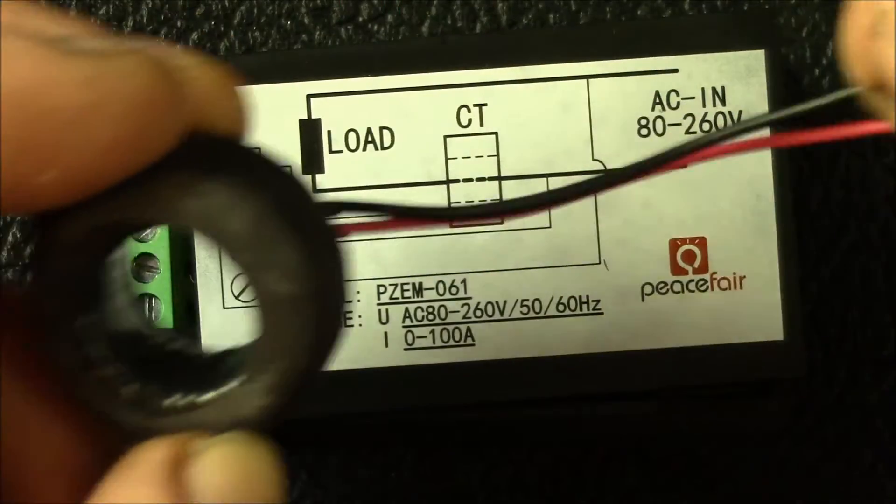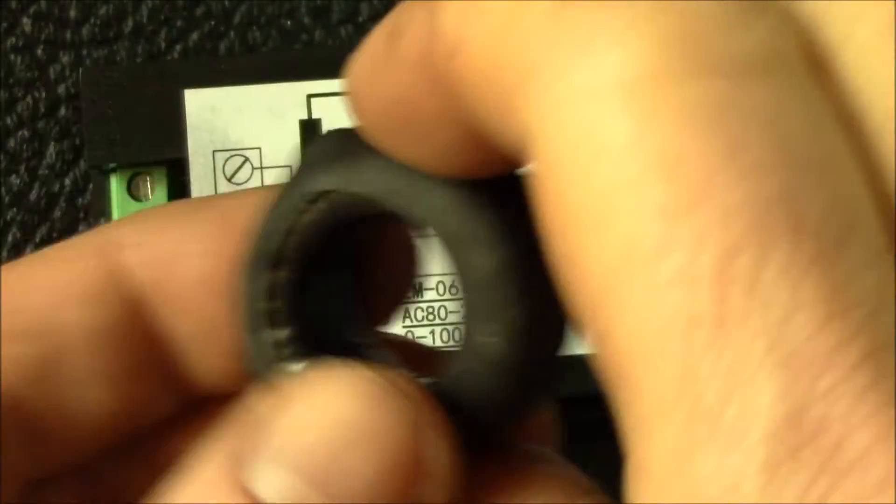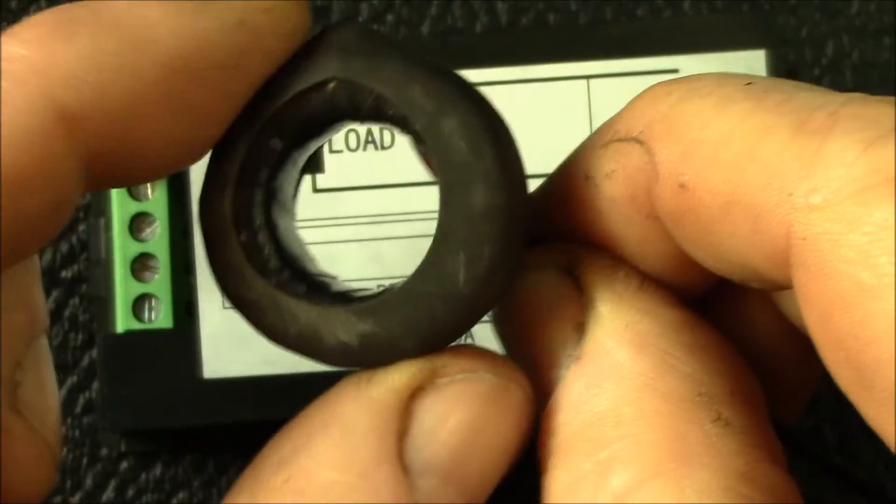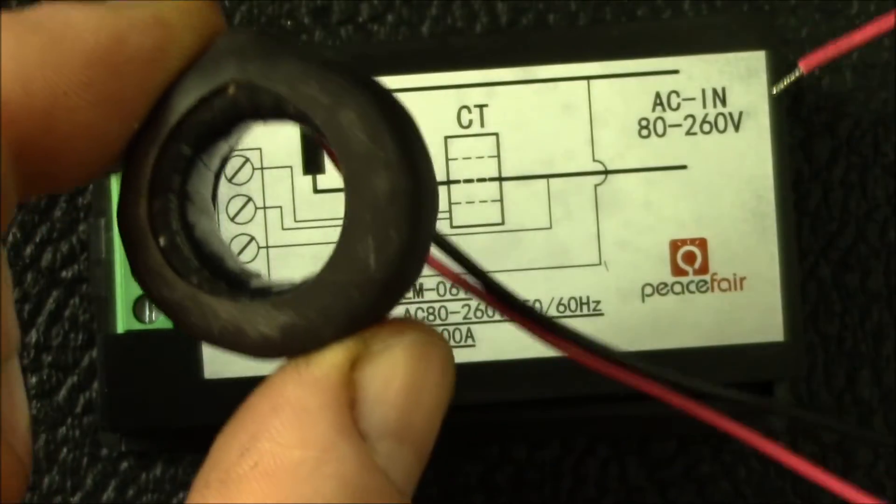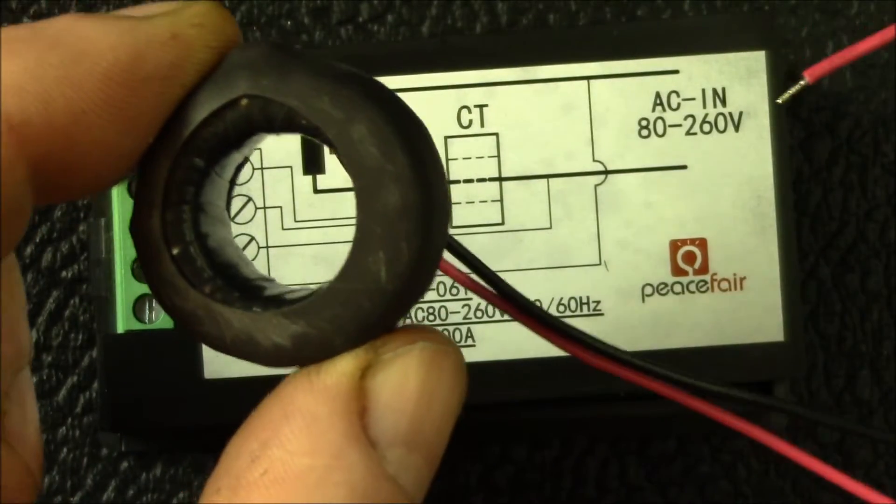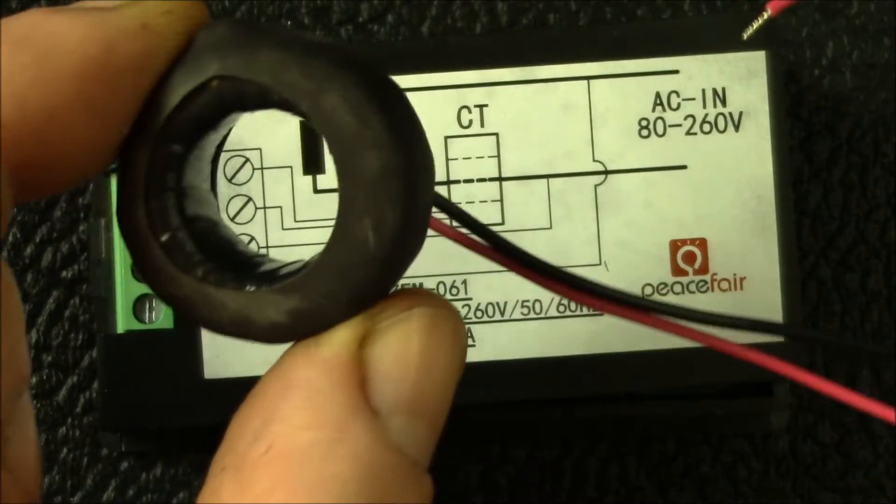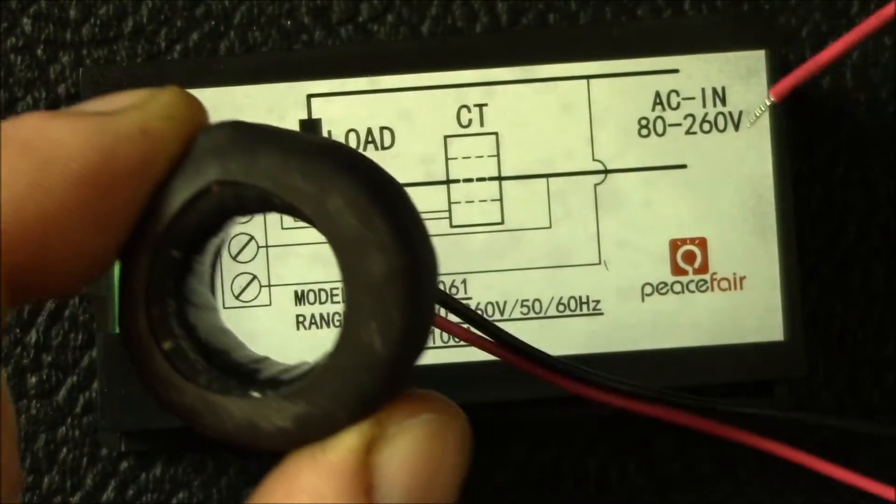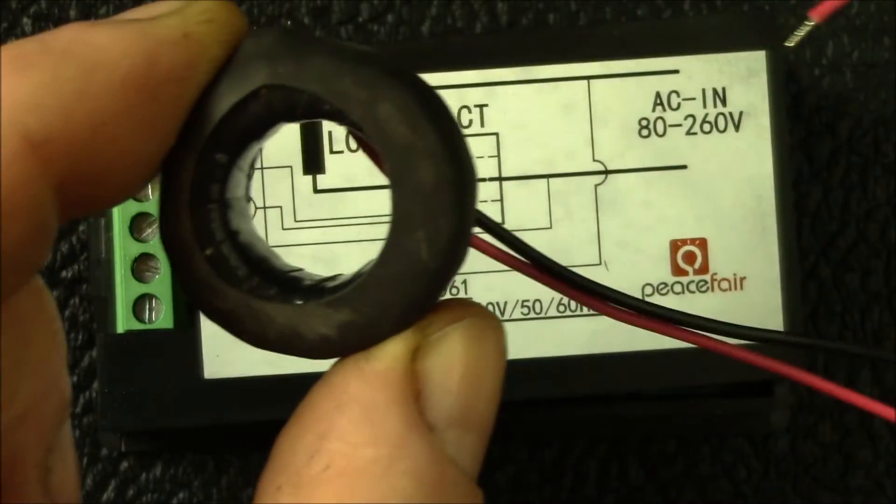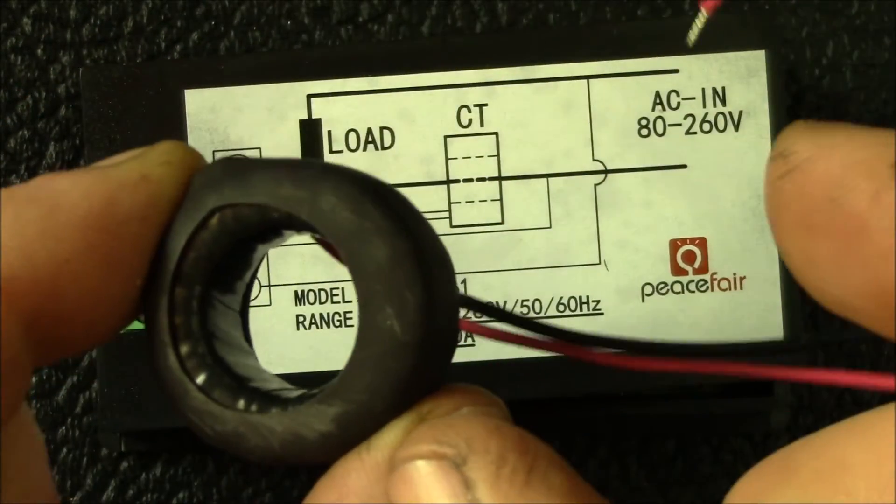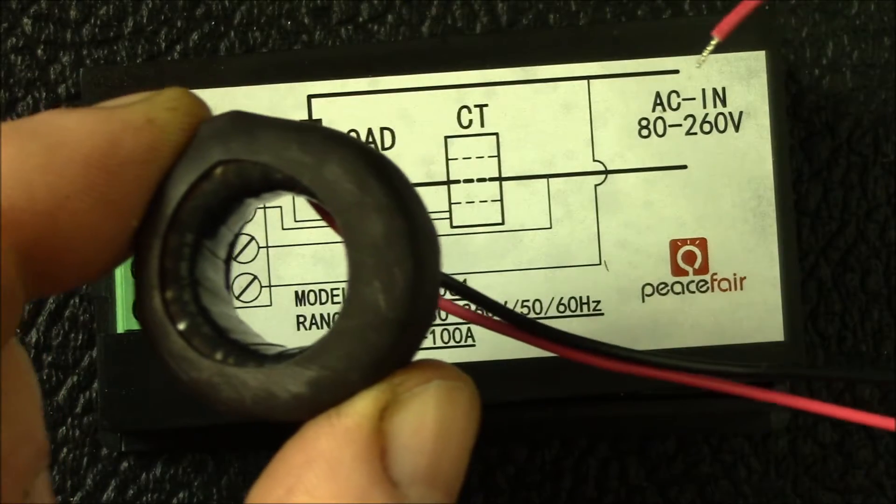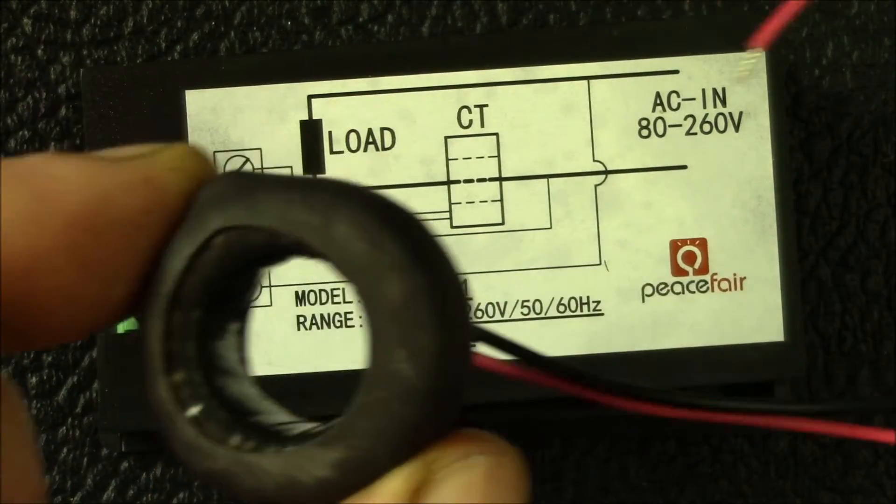For instance, if you wanted to install this current transformer in your main breaker panel outside your house, you would have to disconnect the wire and then run it through the middle, unlike one of the split transformers where you can open up the core and then clamp it over a wire.